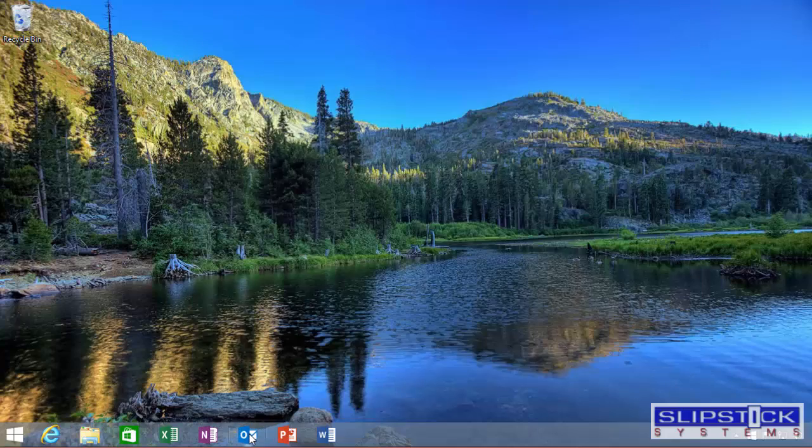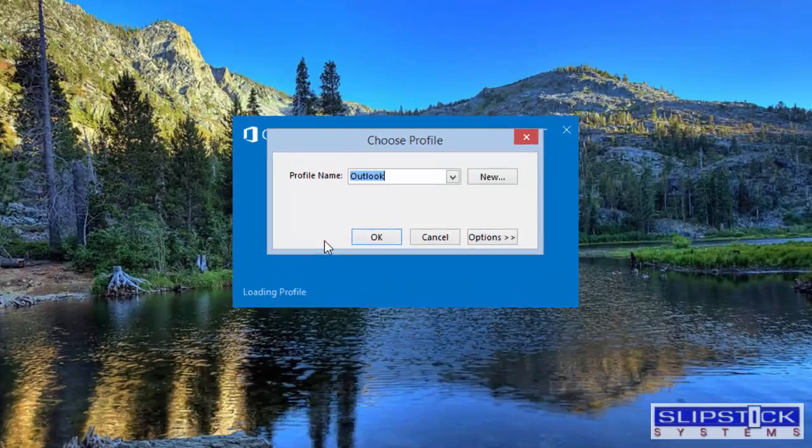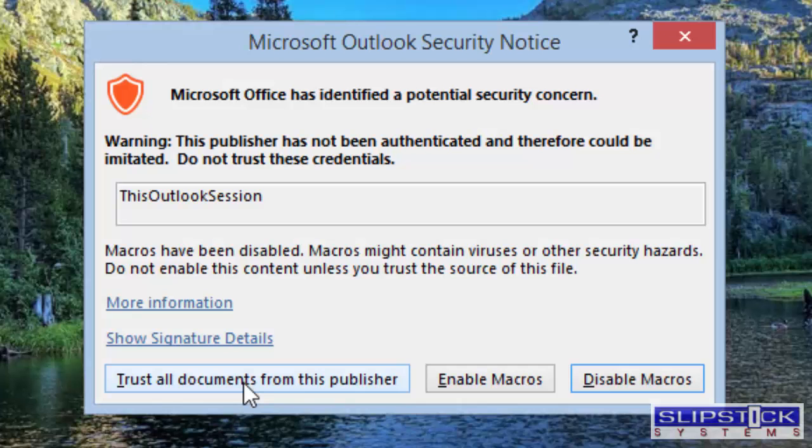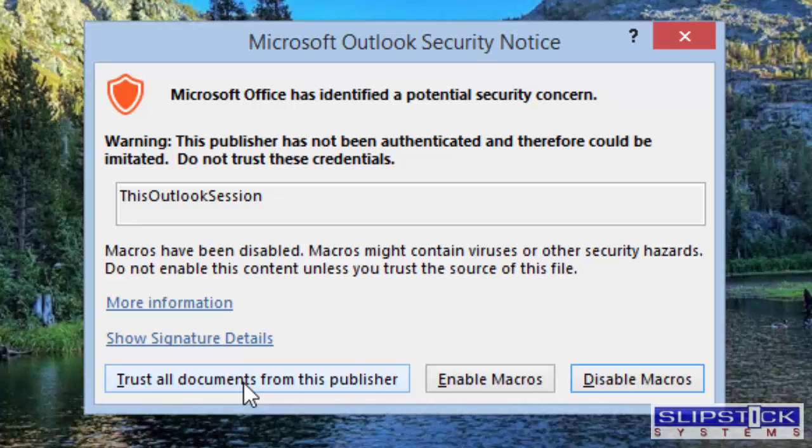Reopen Outlook. The Outlook Security Notice will pop up. If you choose Trust All Documents from this publisher, the certificate will be added to the trusted publisher's location, and you won't receive this dialog every time you open Outlook.